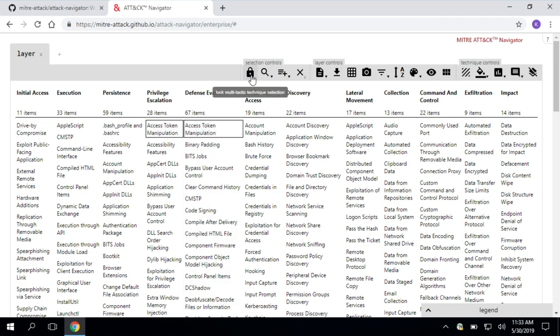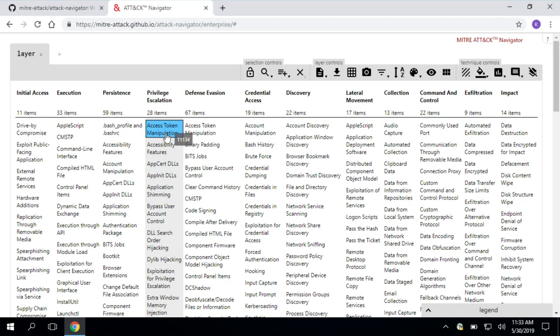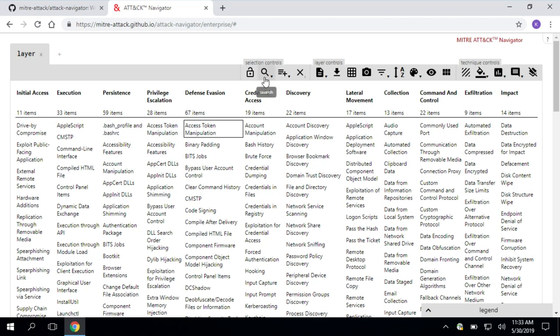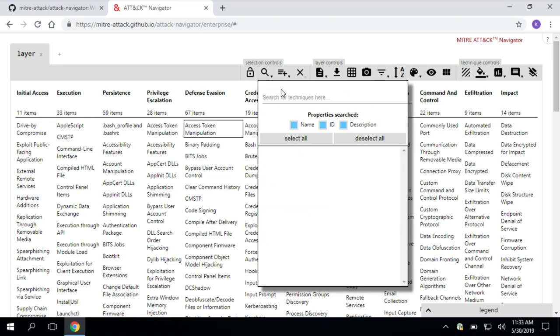But you might say, I only want to select one of them. Navigator gives you that option. I just care about access token manipulation under privilege escalation or defense evasion. Easy enough.